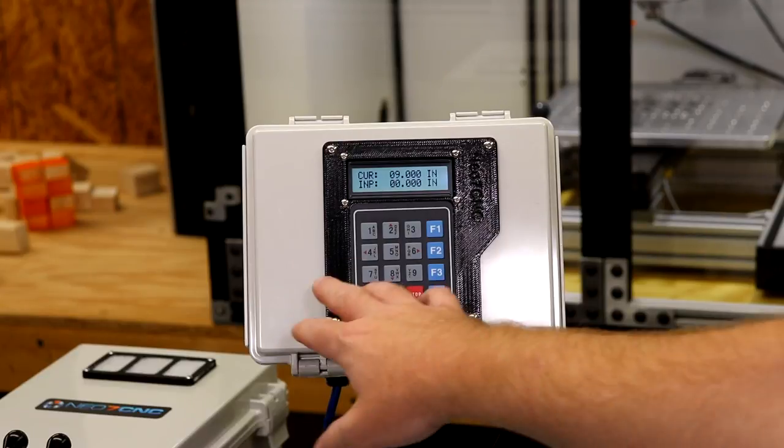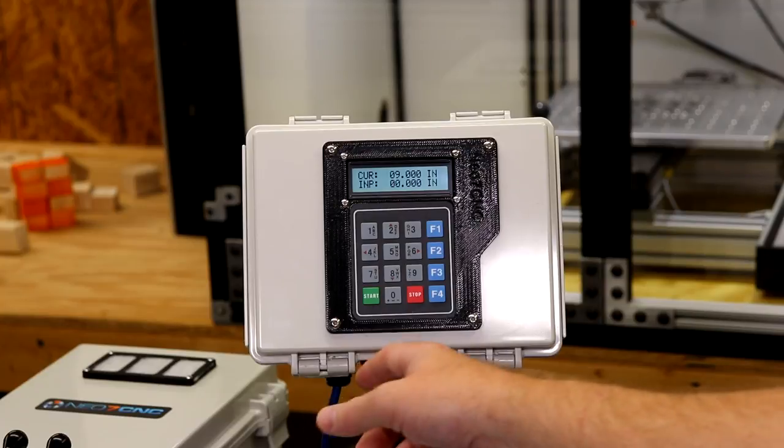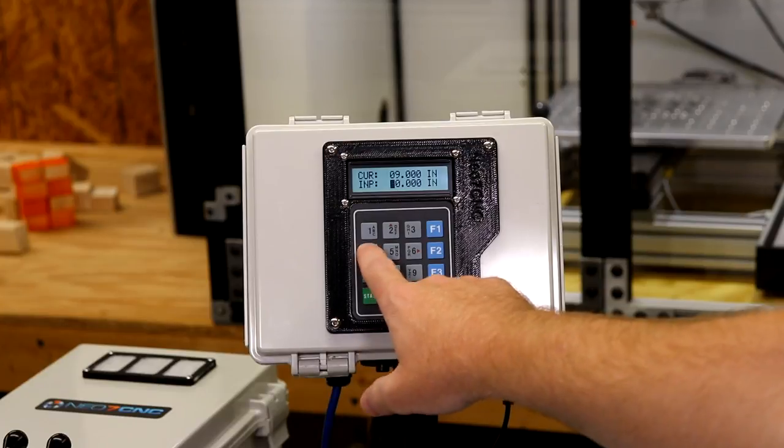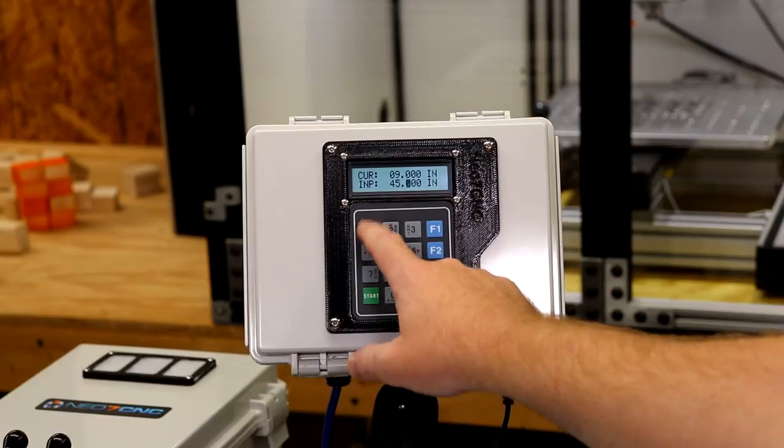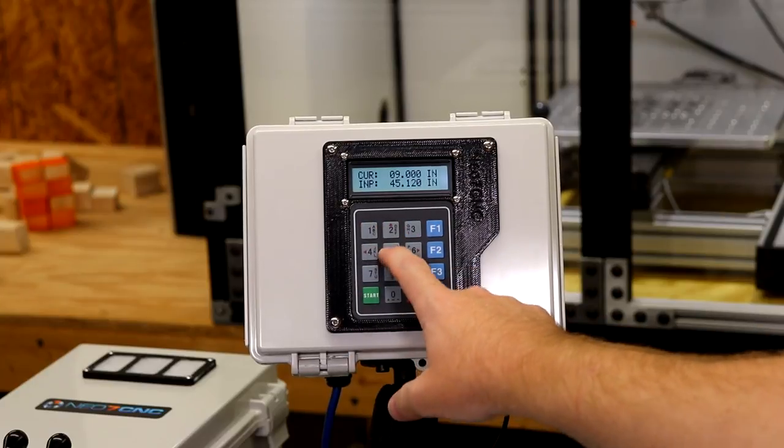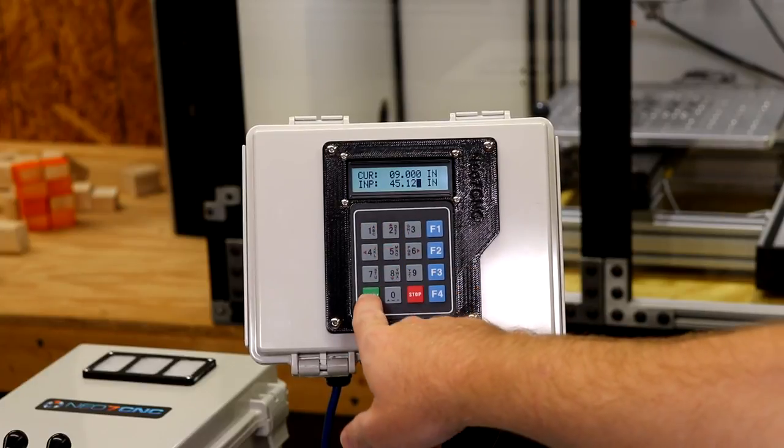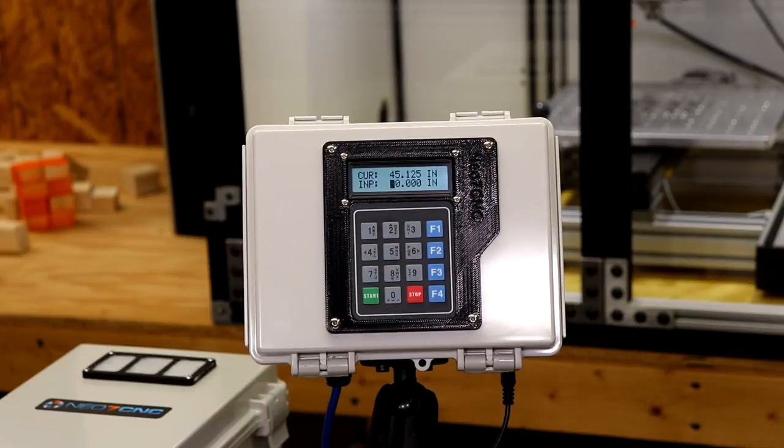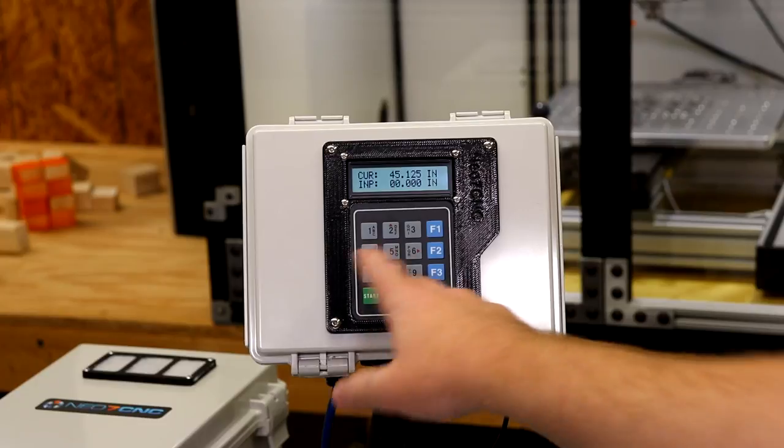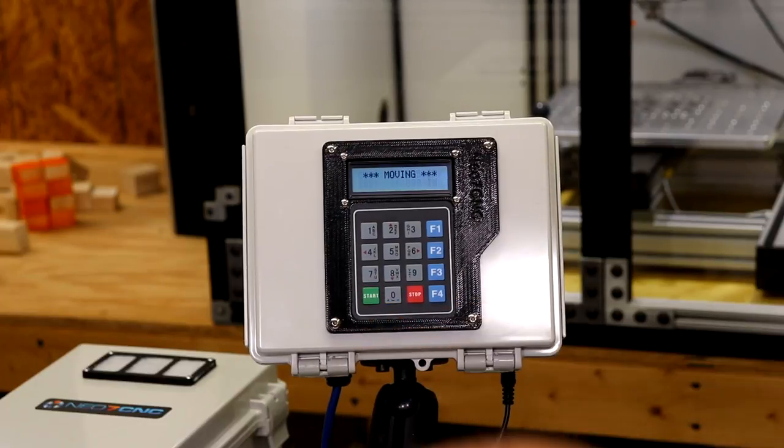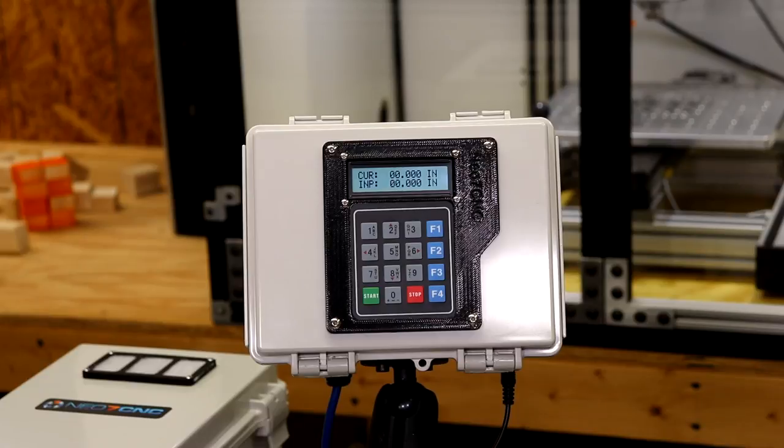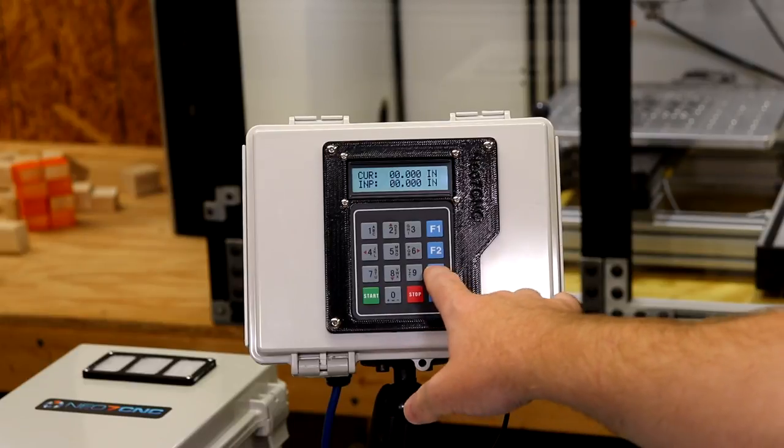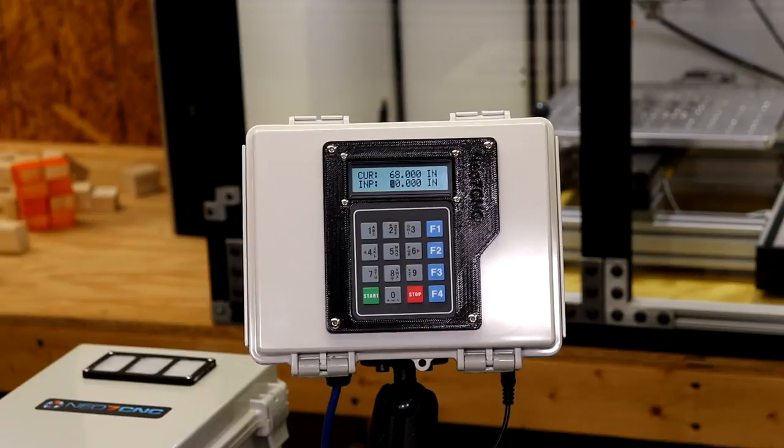So we can do decimal as well. So we can do 45.125, 45 and an eighth. And we're good to the thousandth decimal place. Some other things that we have on here, I can hit zero and start. That's going to bring it all the way home. Let's say you want to get the fence out of your way. A very quick button to use is F3, which sends it to max travel, which is 68 inches for this particular configuration.